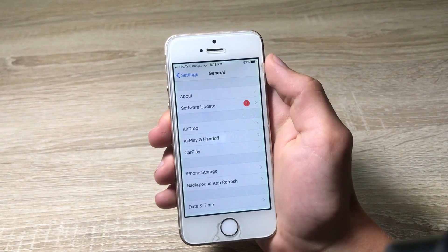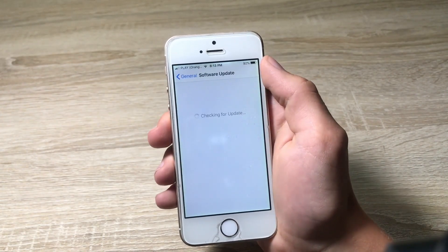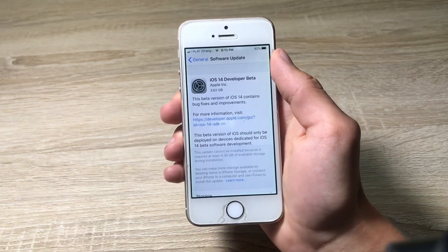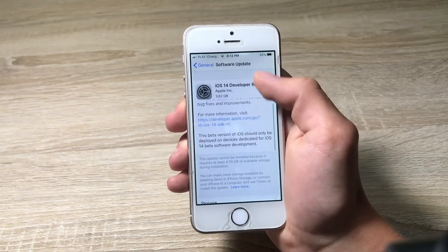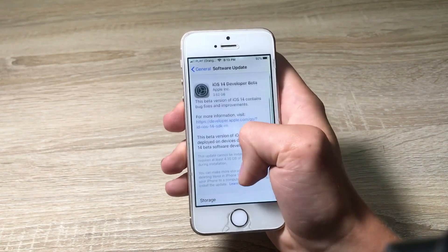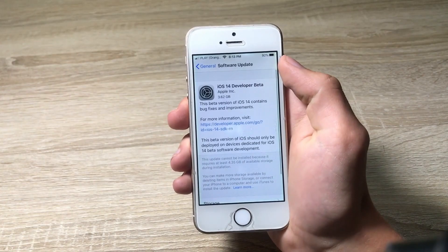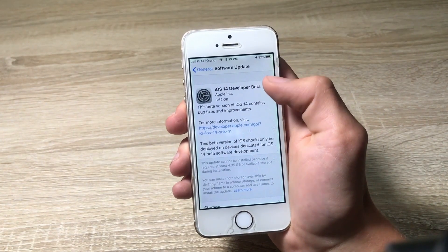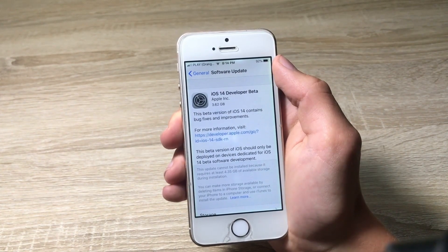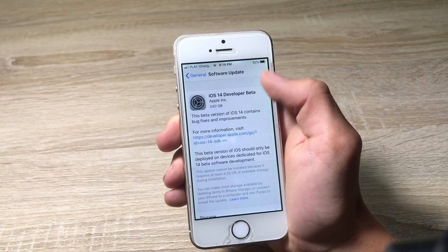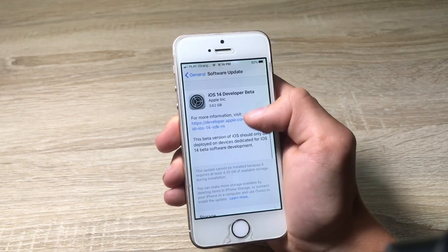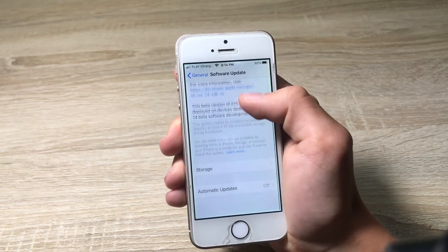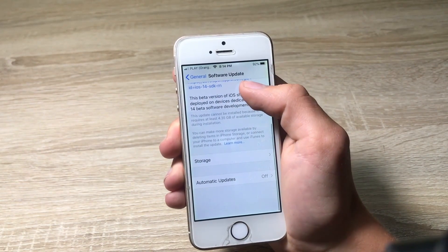Now let's go into General, and here we've got the installation of our new software. As you can see my iPhone SE has 16GB of storage, so in order to download this new software I need to clean up my phone a little bit. See me in a while.